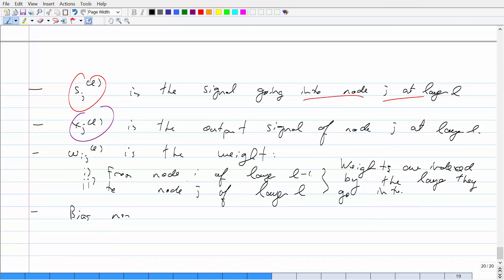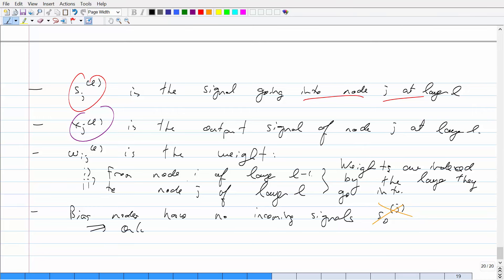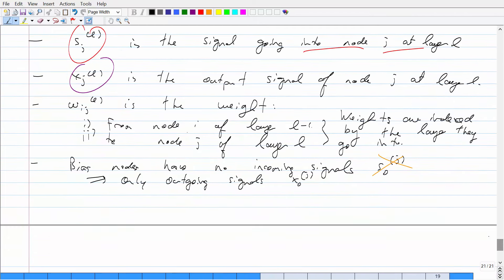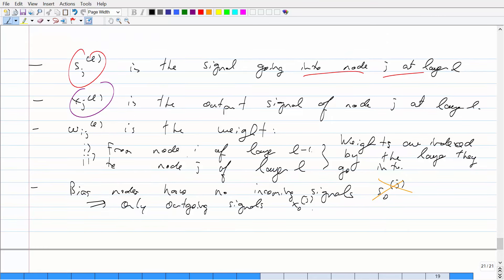The bias nodes have no incoming signals — so there's no S for them. There are only outgoing signals, X of 0 superscript J. The subscript tells you which node you're at, and the superscript tells you which layer you're at. So X of 0 would be the bias unit of layer J. There are no incoming signals for bias nodes.